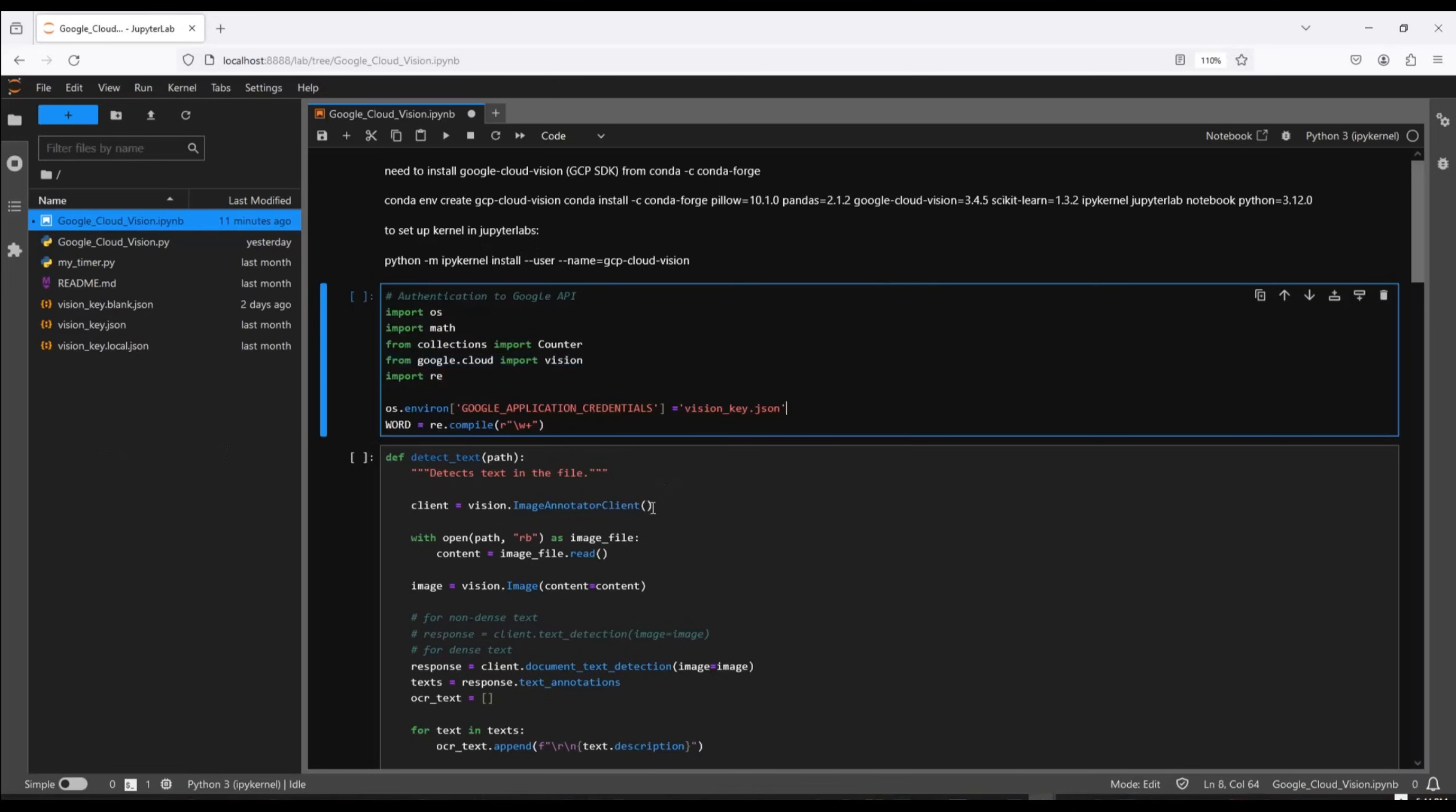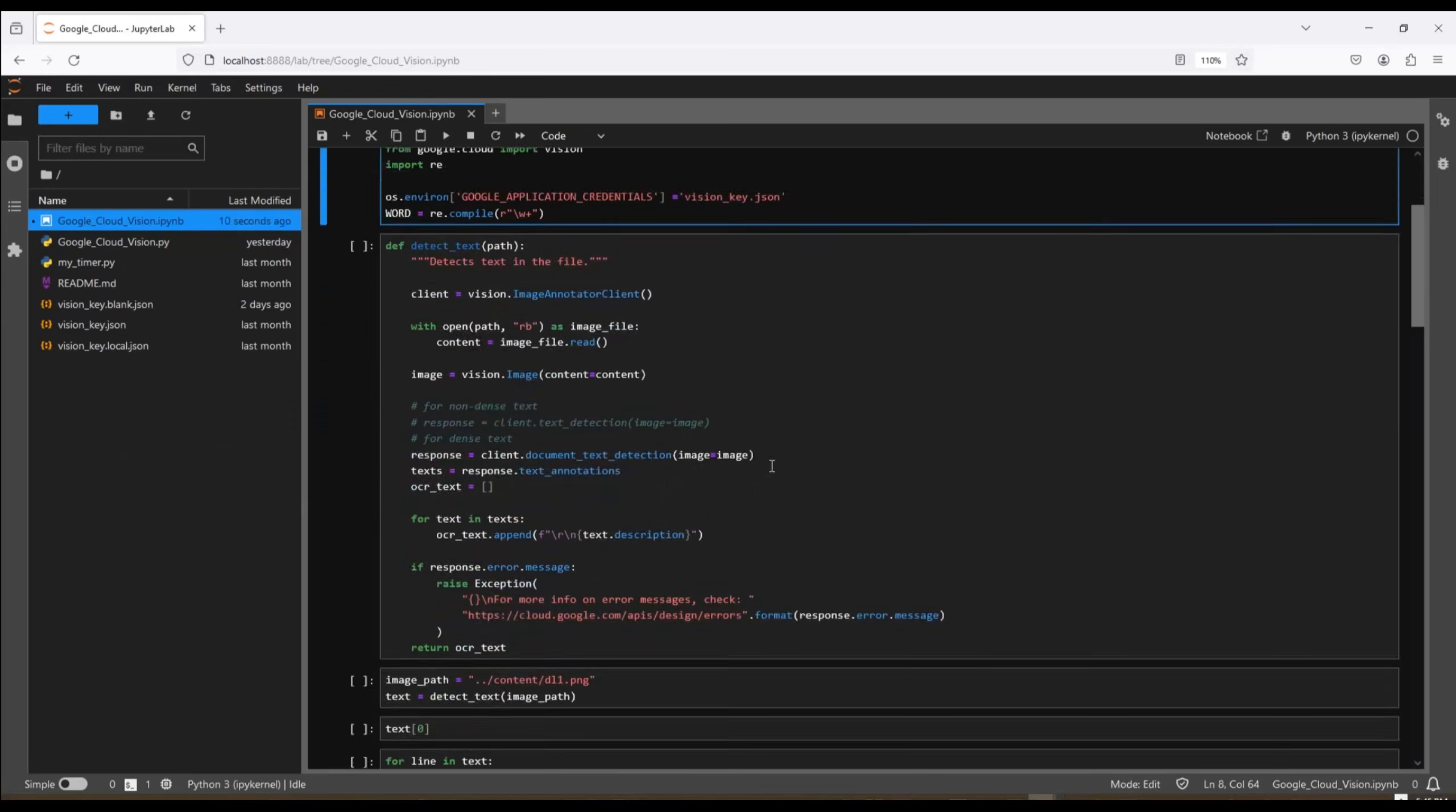Next, we use the JSON credentials file that we created earlier on the Google Cloud website and stored on our local machine. There's no need to modify this file. Everything's already inside the file that you will need. You just need to create an environment variable that points to it.